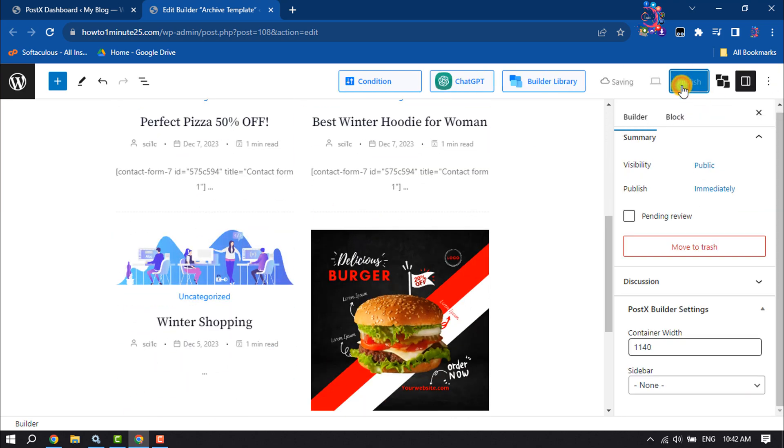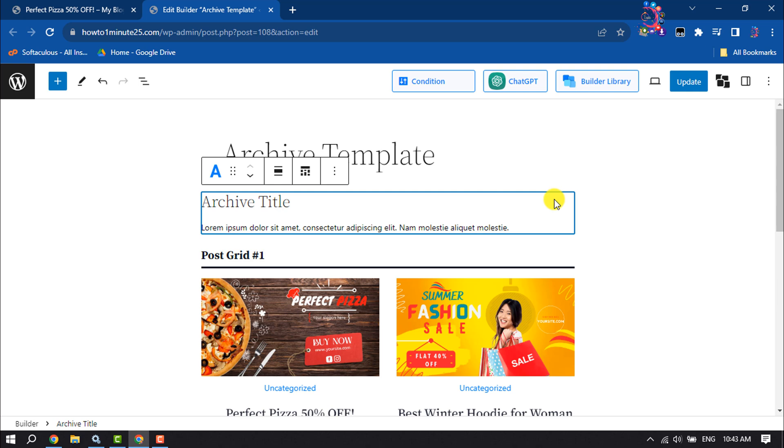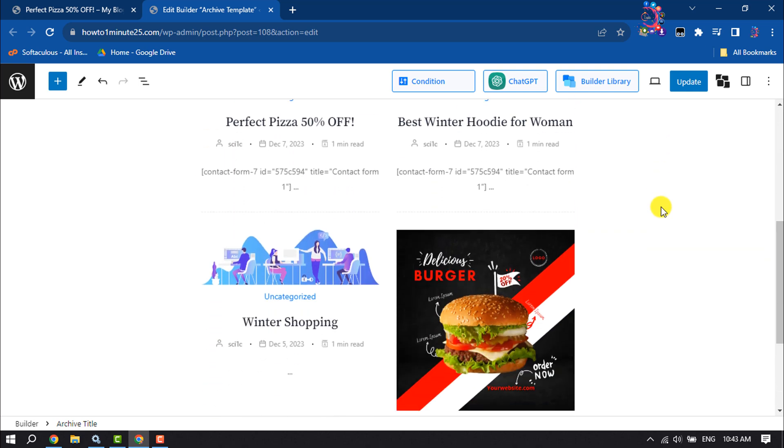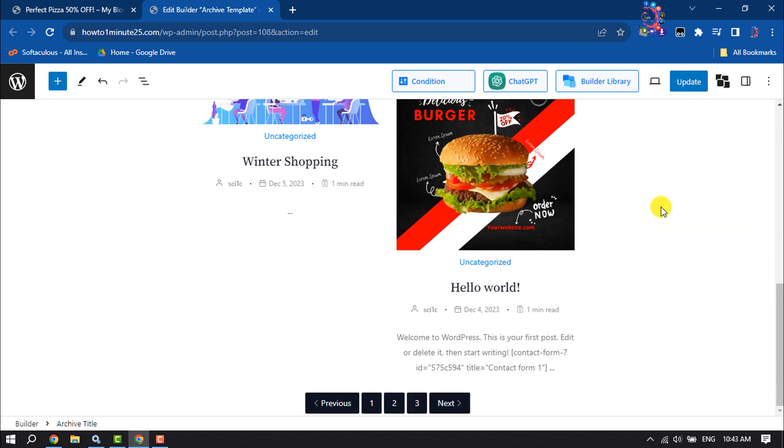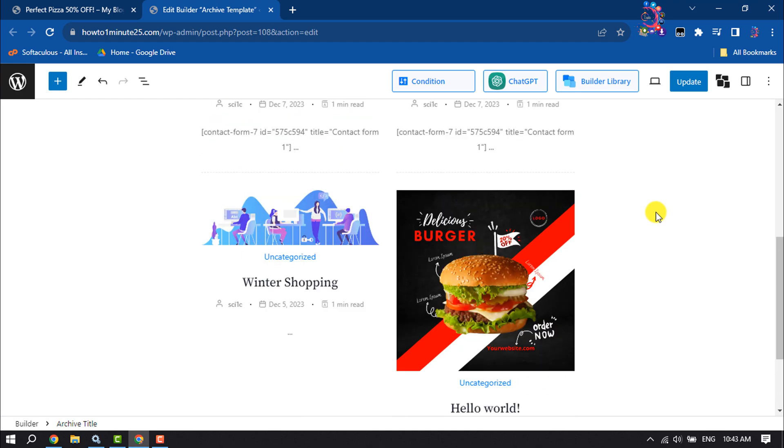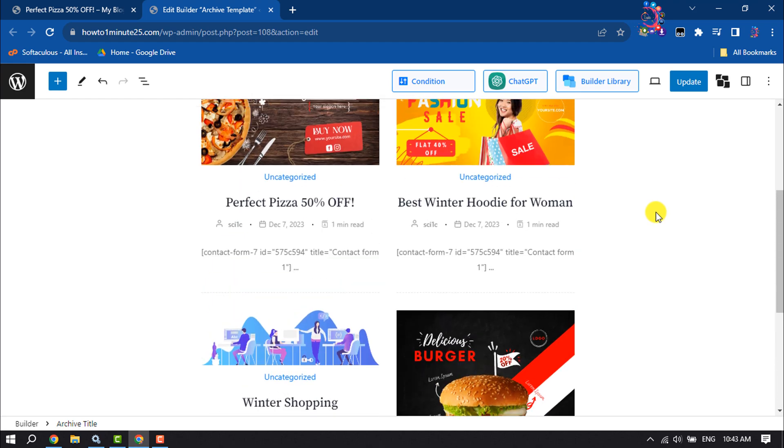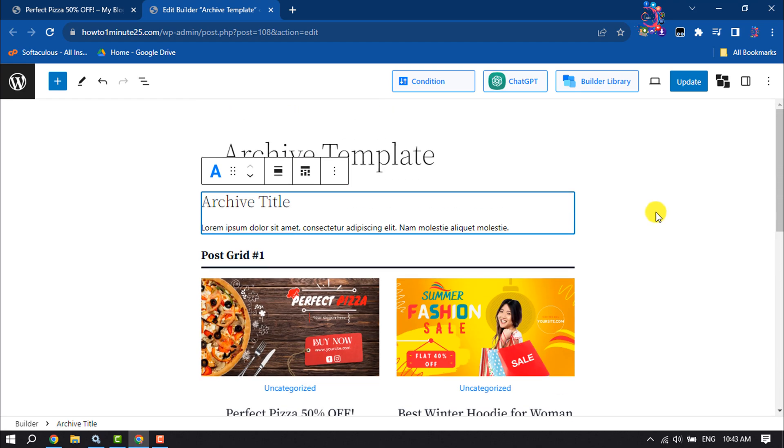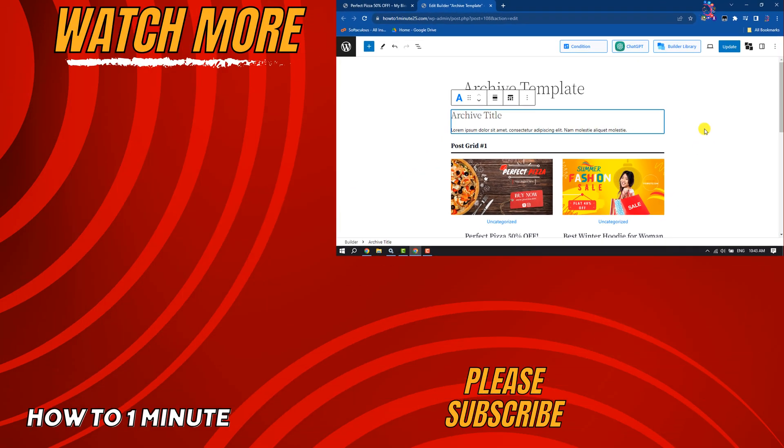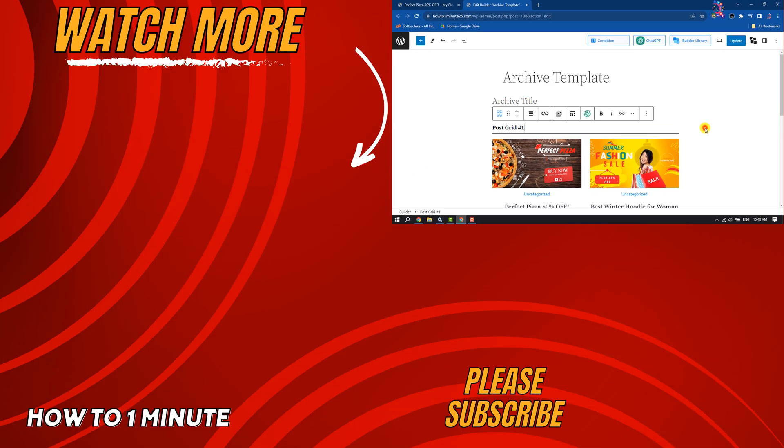Publish. This is how we can add and display an archive page in WordPress. If you find this video helpful, make sure to subscribe to How to One Minute. See you in the next video.